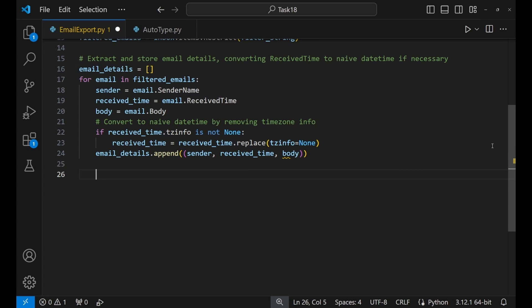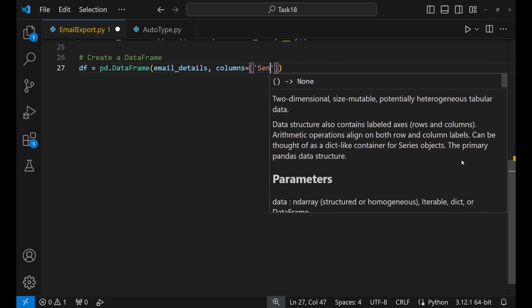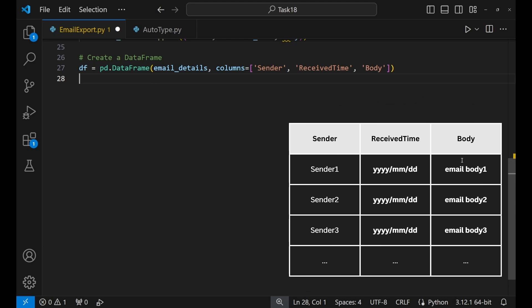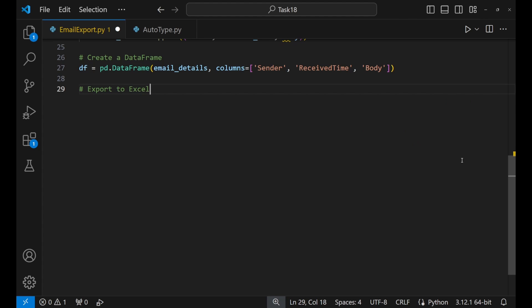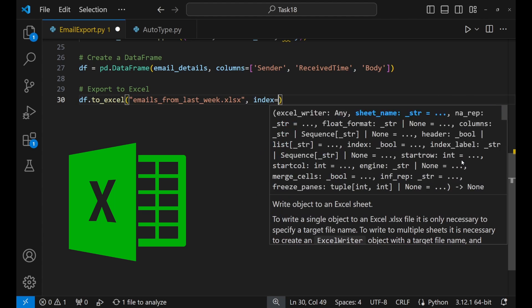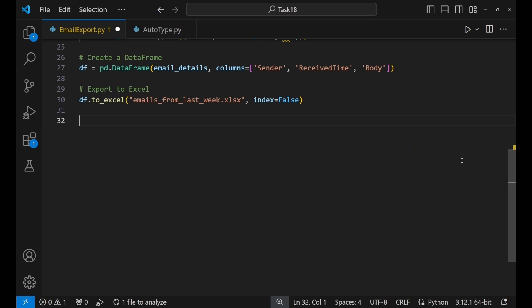We've got our notes, but they're a bit all over the place, so let's tidy them up into a neat table using pandas — that way everything is organized and easy to read. Remember, pandas is your friend when you want to organize your data. You need to add a DataFrame and define the columns that represent the email details data. Now for the grand finale — we're putting our organized table of emails into an Excel file, because it's easy to share, analyze, or look through when needed. Call the to_excel function and provide a proper name to the file, like "emails_from_last_week", and don't forget to add the extension .xlsx.